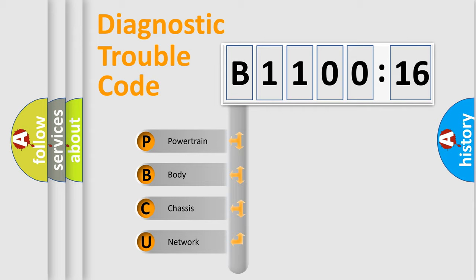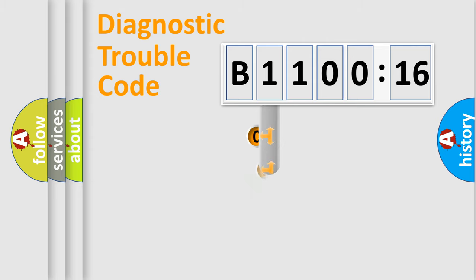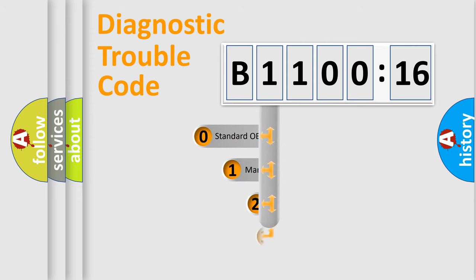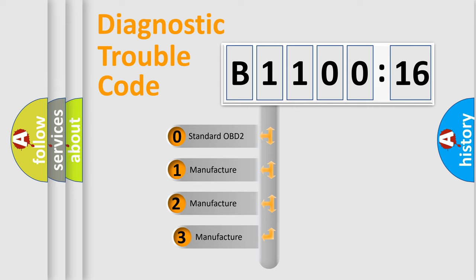We divide the electric system of automobile into four basic units: Powertrain, Body, Chassis, and Network. This distribution is defined in the first character code.